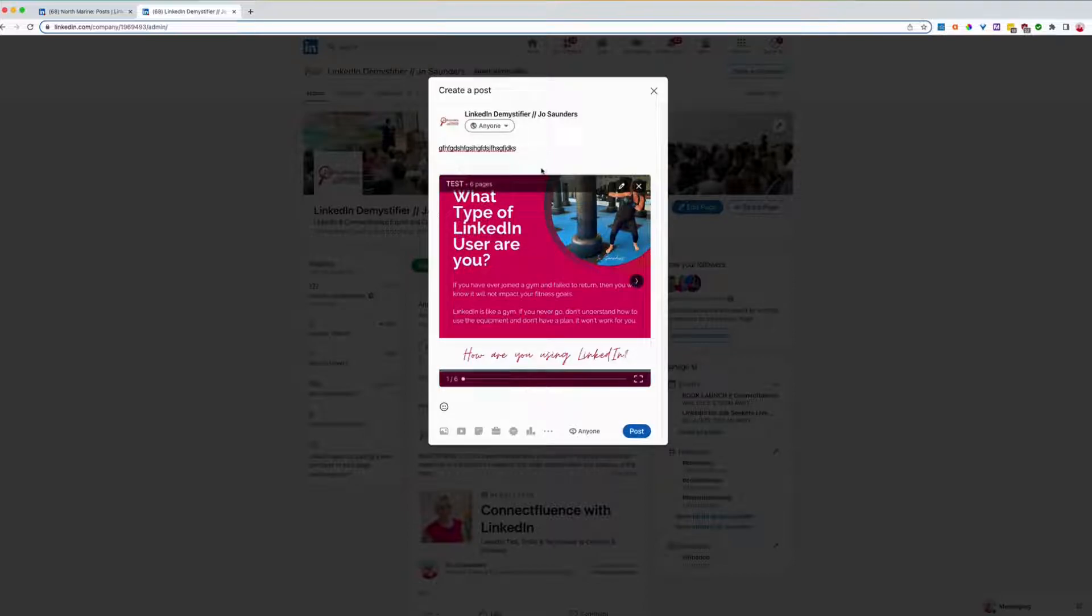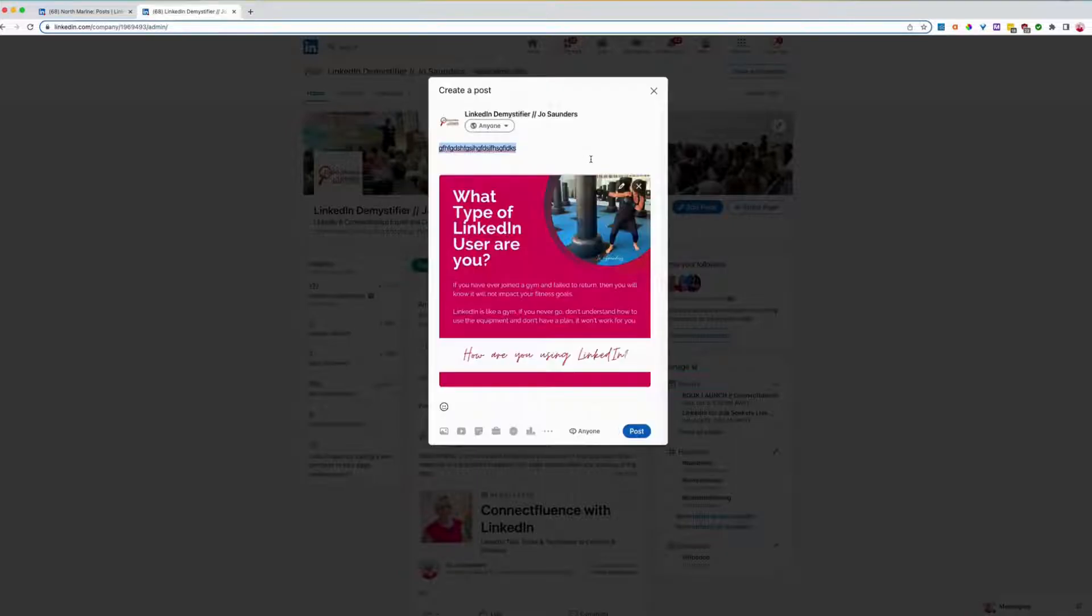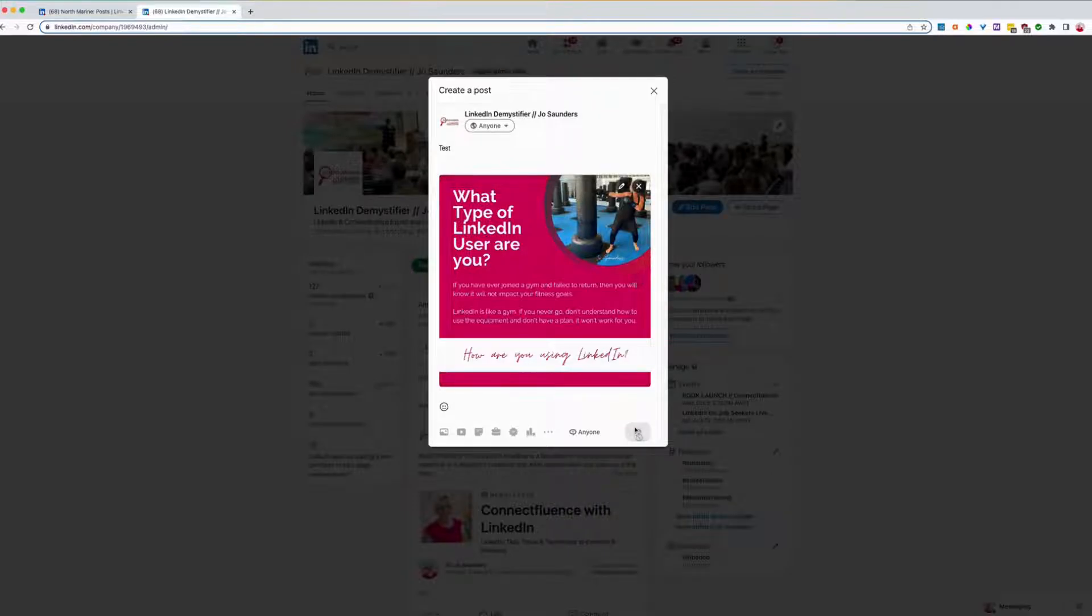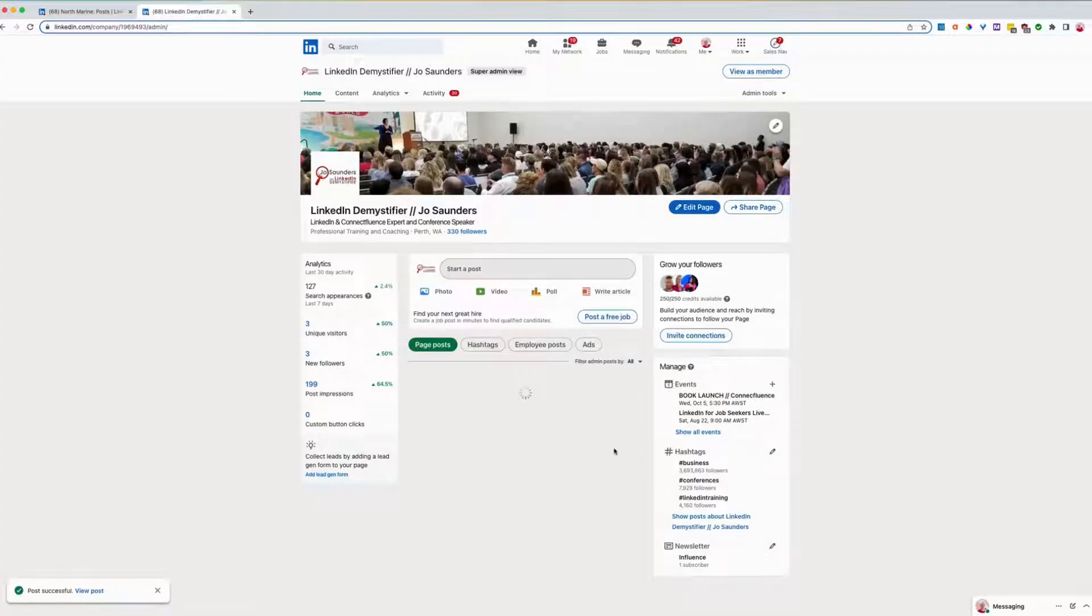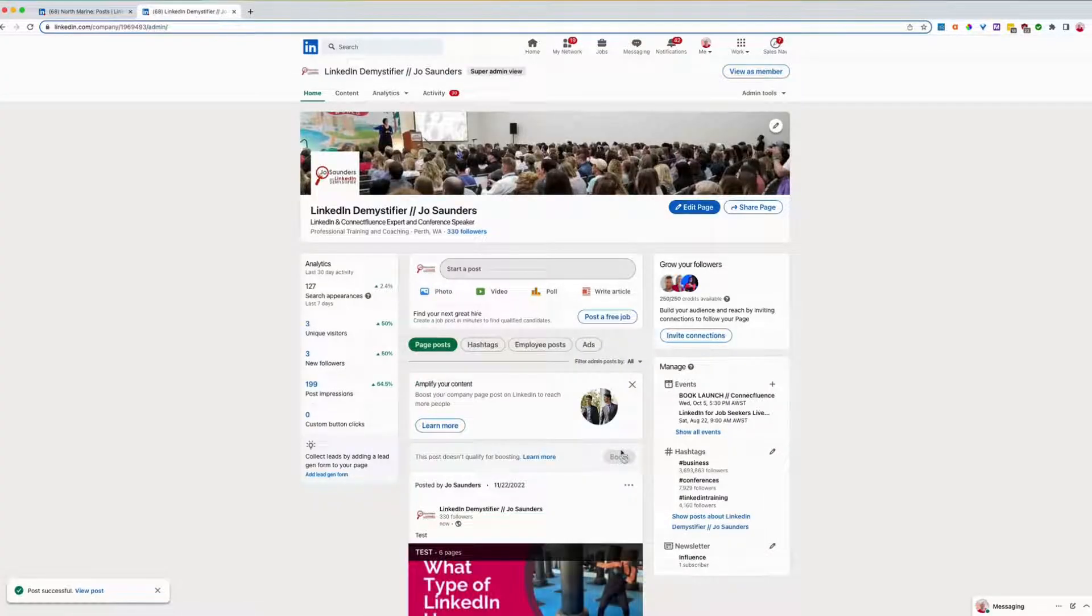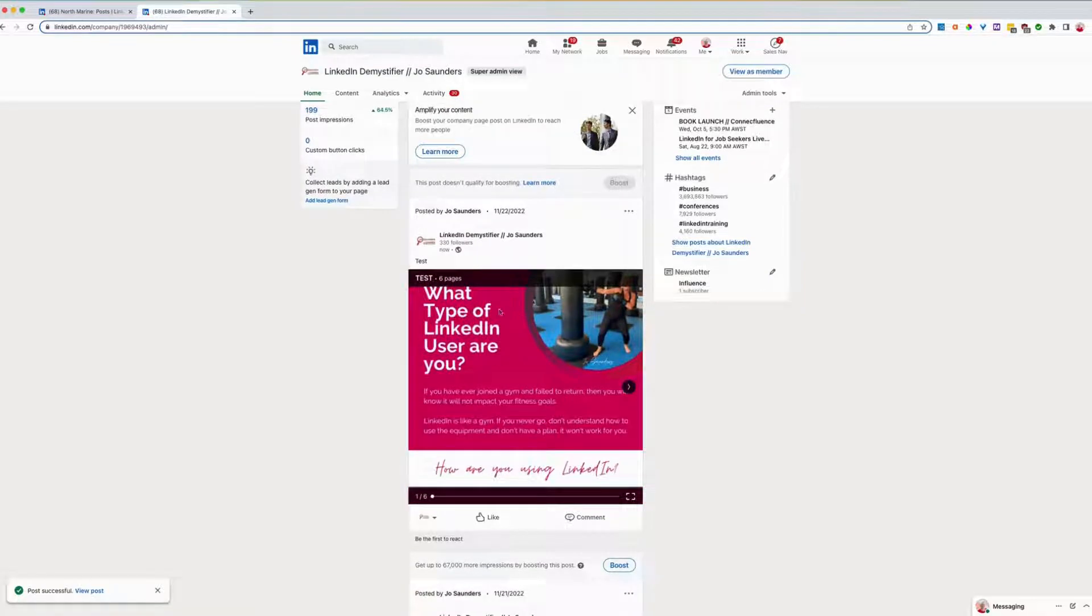And then that will show up on the page. So I'll actually just do a test. Let me just go out of there. Test, which I'll delete. So I'll hit post just to show you where it shows up. Prove it works. There it is.